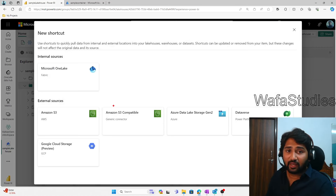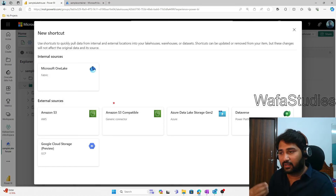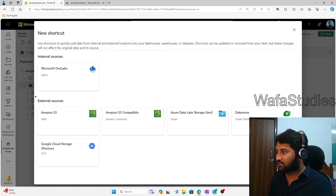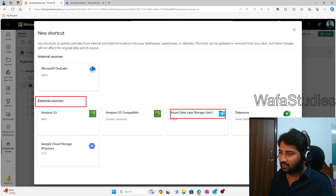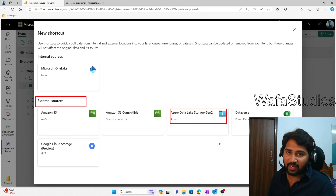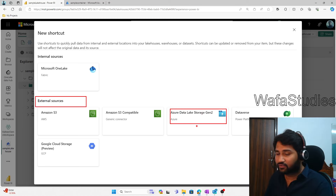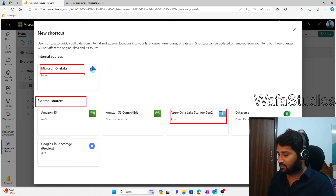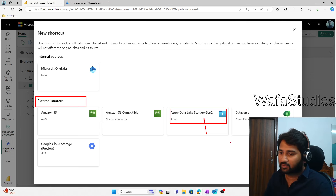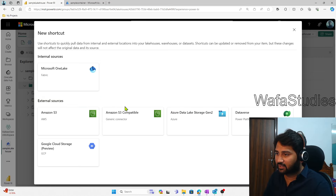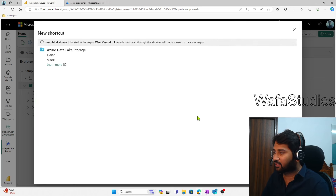Now I said I wanted to create a shortcut for the ADLS Gen2, which is an external source. You can see there is a connector for it. In our previous videos we created a shortcut within OneLake, but this time we are going to click the ADLS Gen2 connector and create a shortcut for the data available in Gen2 storage. So let's select that particular connector.